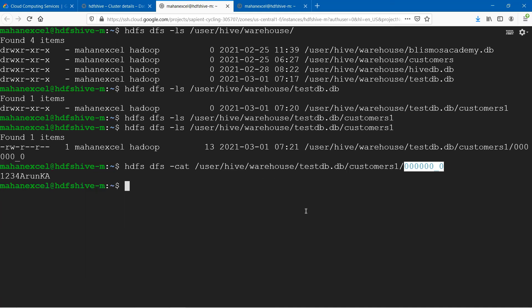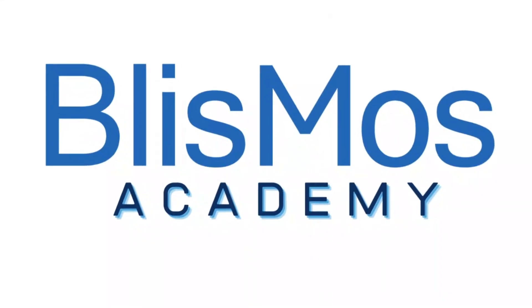I hope you got it. Create a couple of databases, create tables within them, and go ahead and see how it is reflecting in HDFS. Thank you very much.